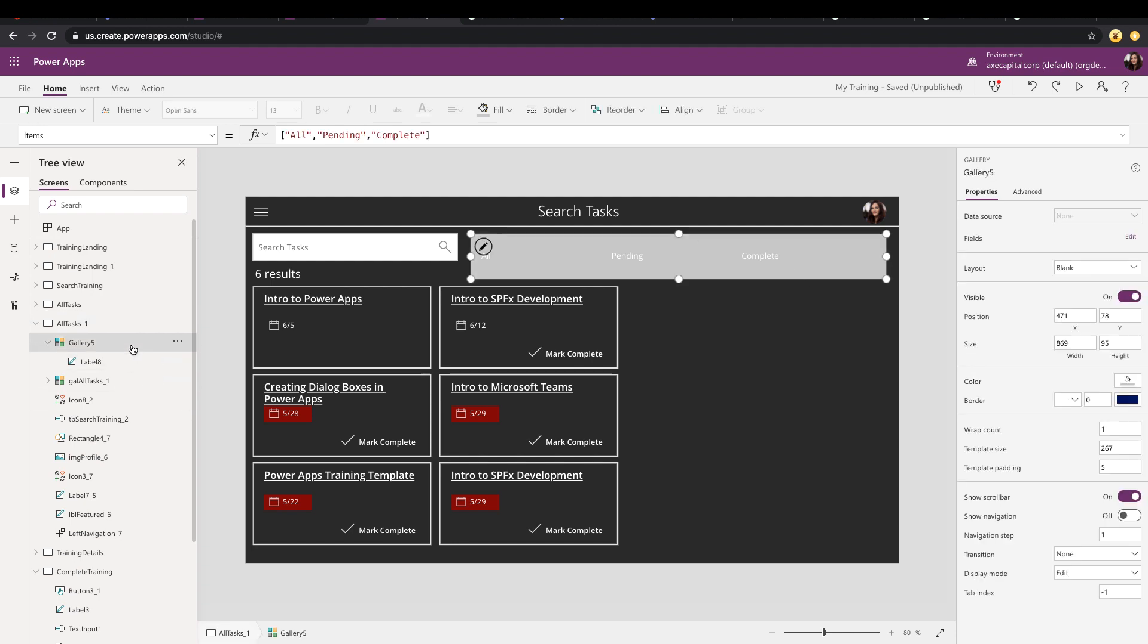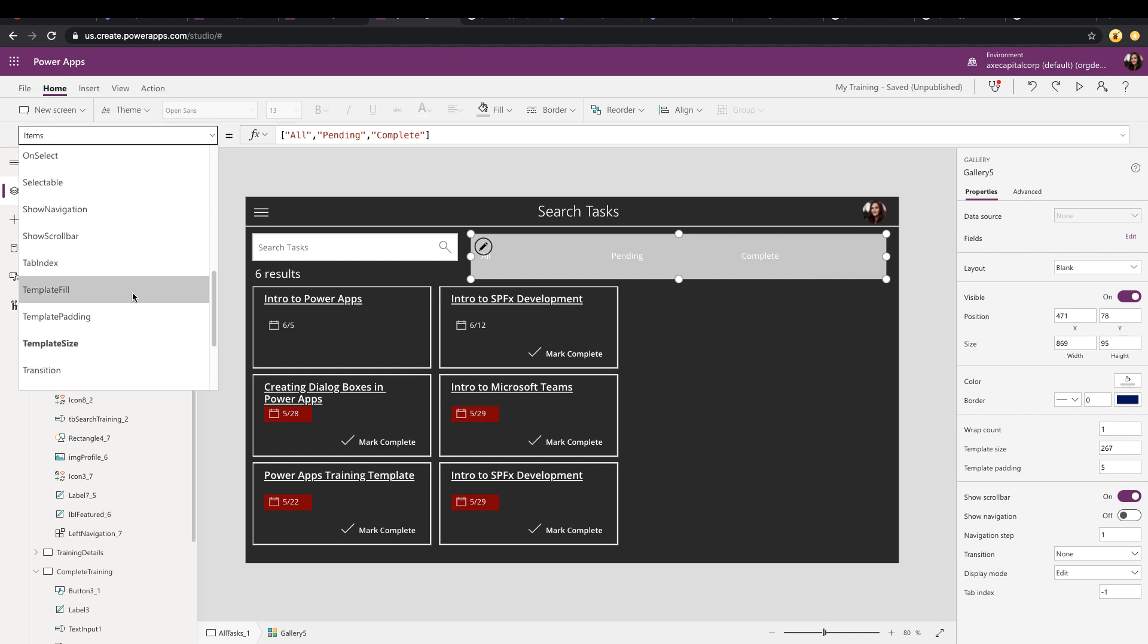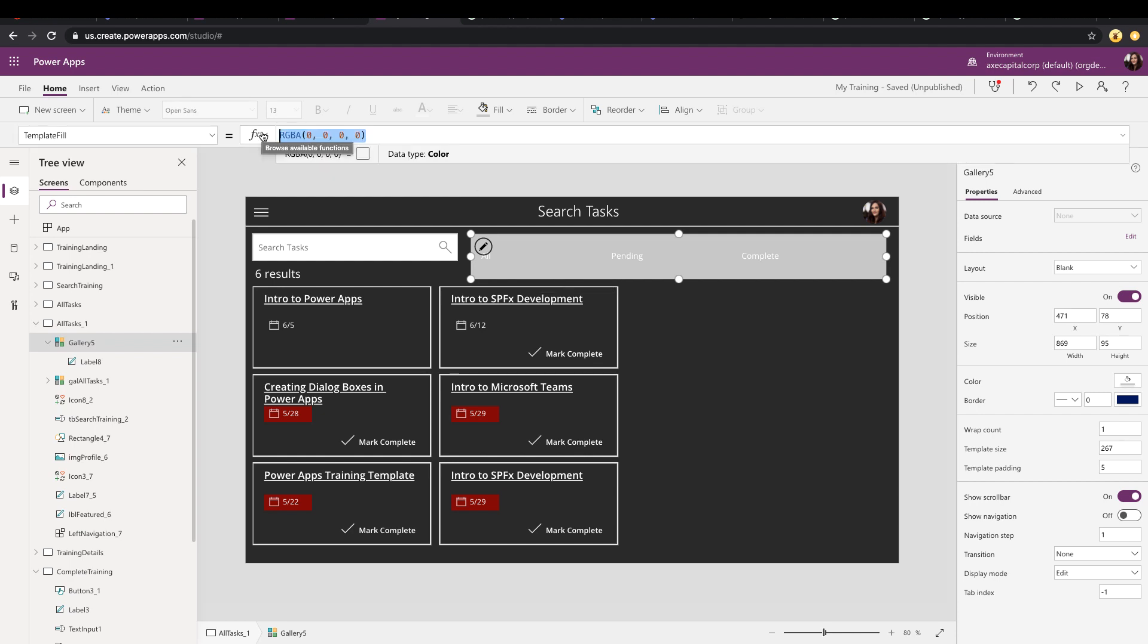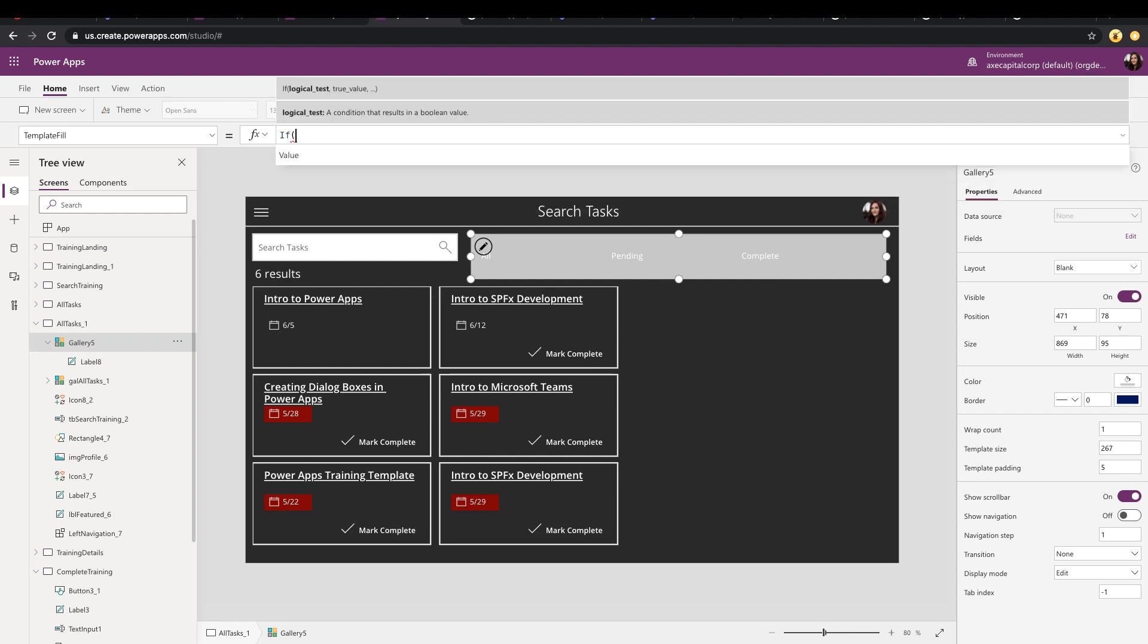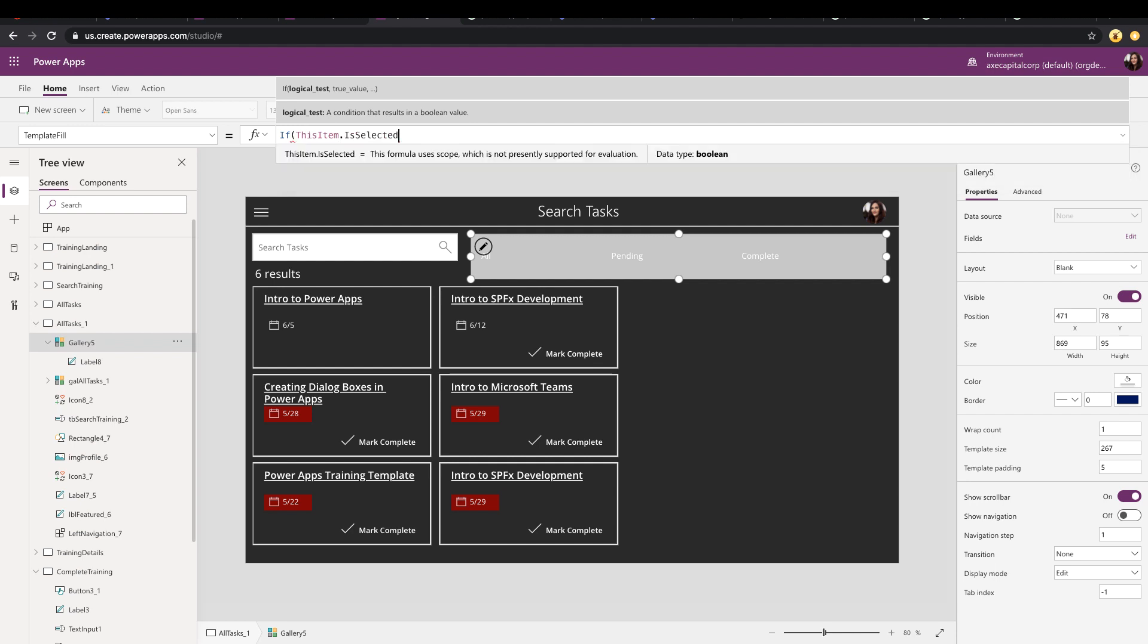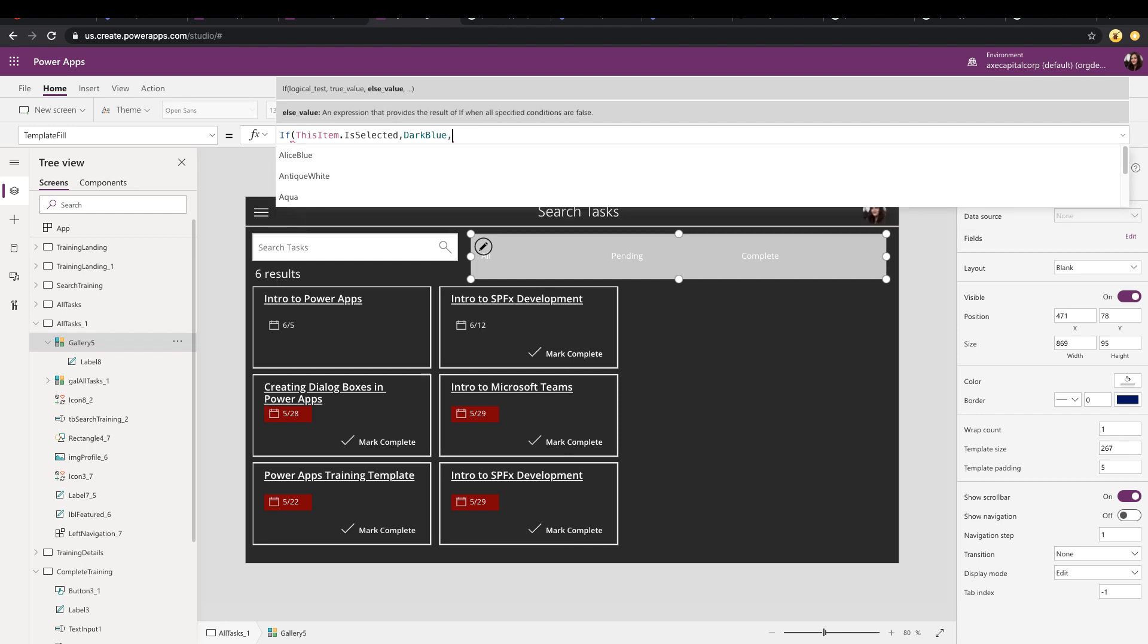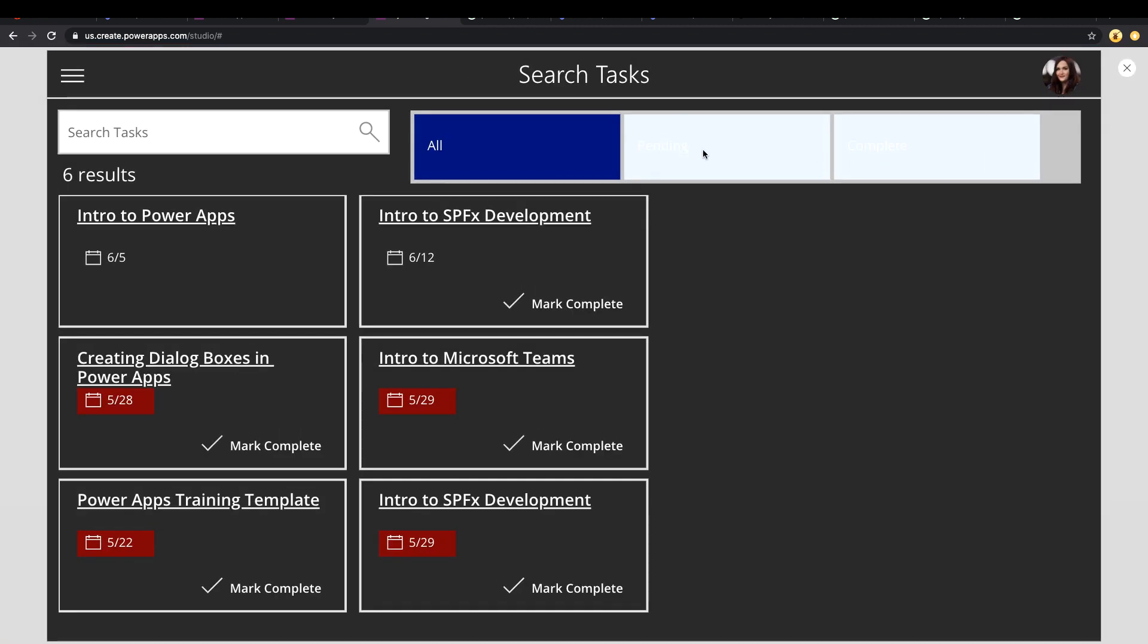You'll see a property called template fill. This will be the fill for the item within the gallery, and we can put in a formula in here to dynamically set the color. So we can delete what's in there now, type in an if formula, and we can say if this item is selected. So that will be a Boolean to tell us if this item is selected. So if so, we can make this dark blue, and if not, maybe we'll try Alice blue. All is selected by default. I select pending. It's dark.